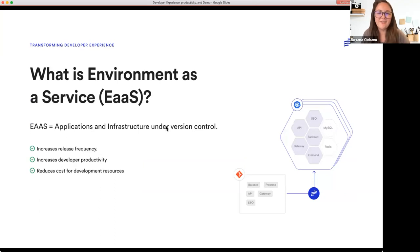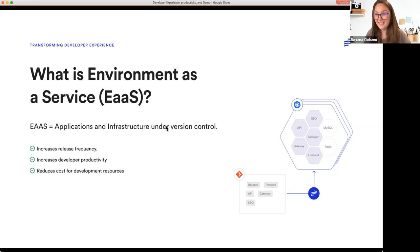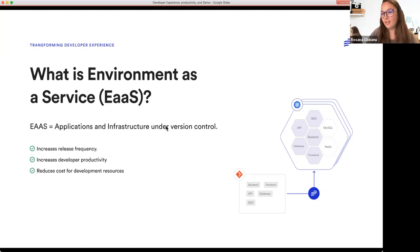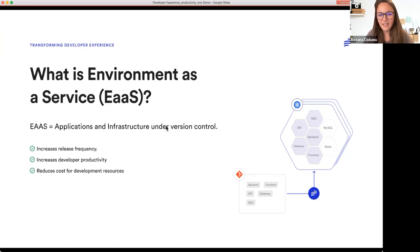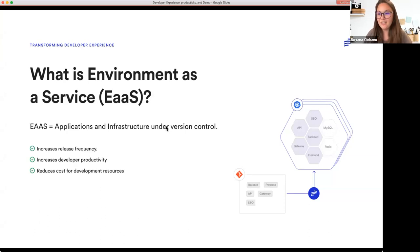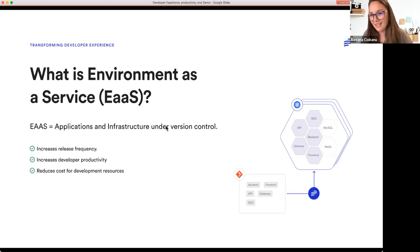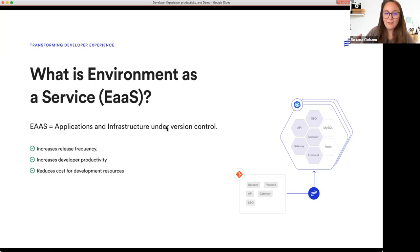Now that we've defined developer experience, and since this webinar is created by BunnyShell — which is an environment as a service platform — we also need to define what environment as a service is. For that, we need to define what an environment is. An environment is comprised of the application that needs to be deployed together with the infrastructure and services. Both undergo version control, meaning you have a YAML or JSON file in your Git repository, and you can version different states of your environment. The benefit is that it increases release frequency — if developers don't have to deal with managing environments and can have them on demand, QA teams can have them on demand, and any stakeholder can see any feature being created on demand, so release frequency improves.